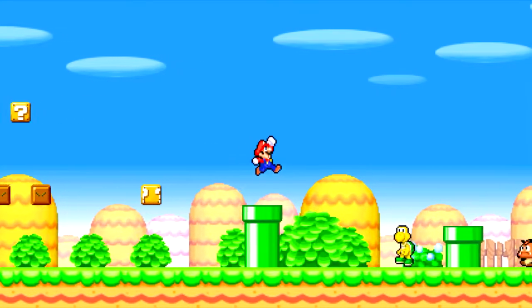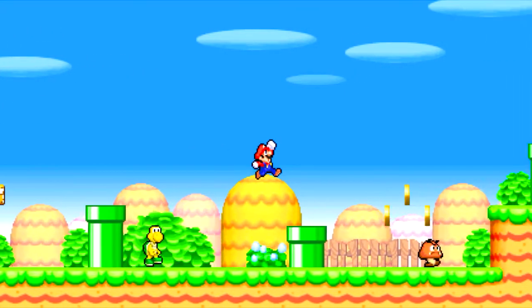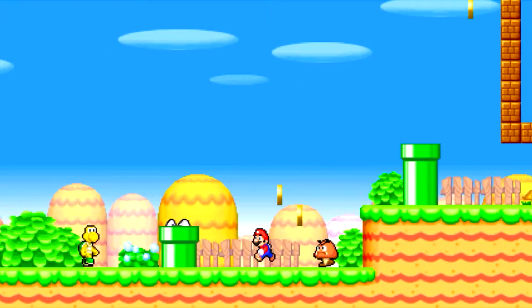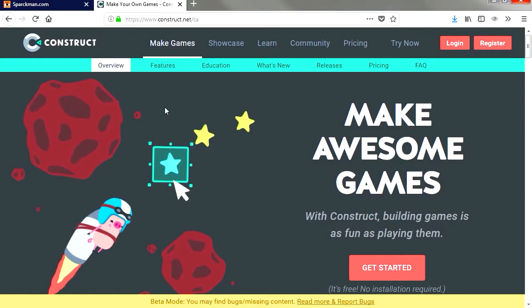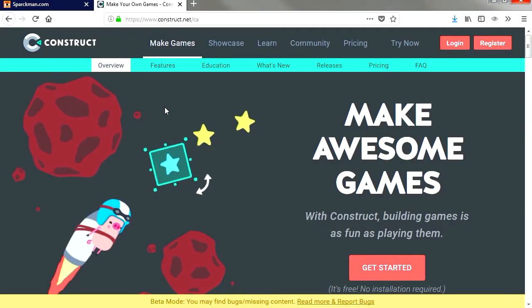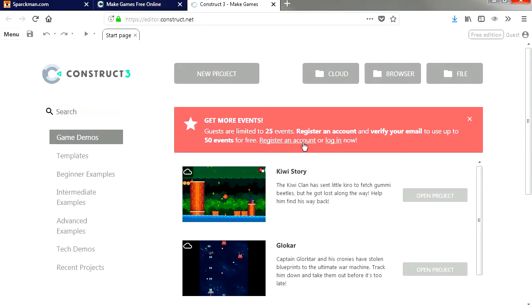Now there are a few game engines out there that will let you create HTML5 games for free. One of those amazing game engines is Construct 3. Here is Construct 3 and let's go to templates.